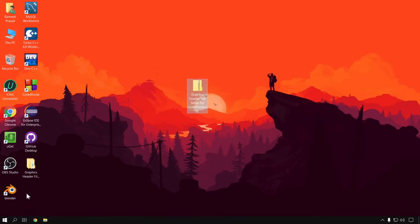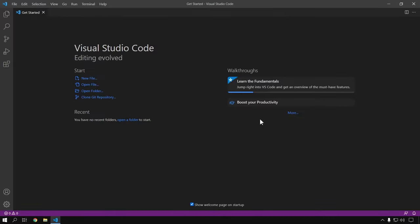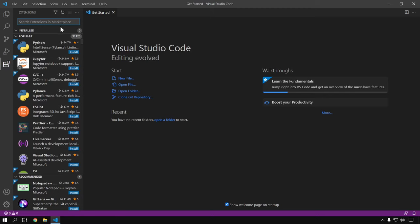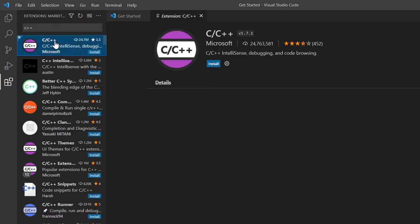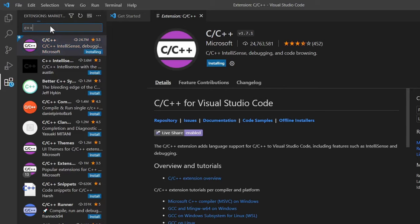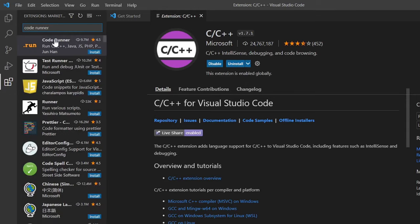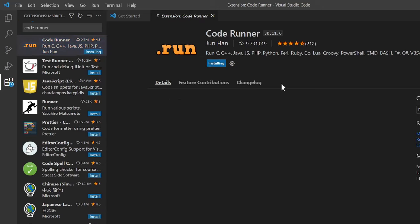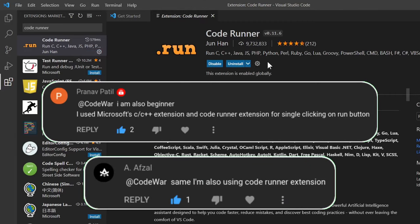We have completed all the required steps. Now open Visual Studio Code. We need to install some extensions to run our C++ code. Go to the extensions section and search for C++, then install that extension. Next, search for Code Runner and install that extension as well. Thanks to Pranapatil and Afzal for suggesting these extensions.